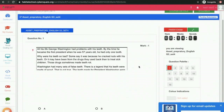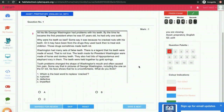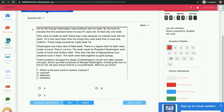You will see the questions over here. This is the timer running over here. These are the questions. This exam contains 15 questions. If you want to mark the answer, you can click on the answer and click on save and next.